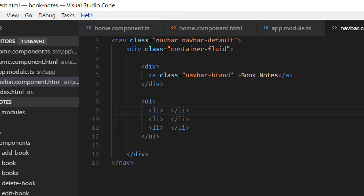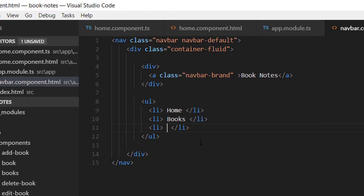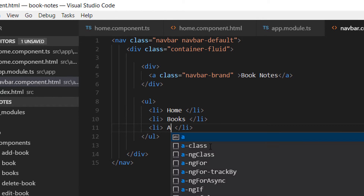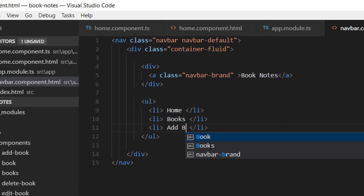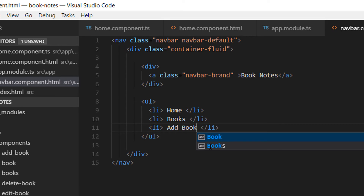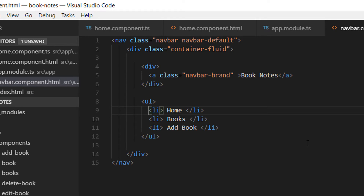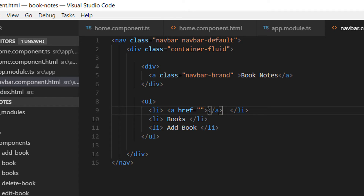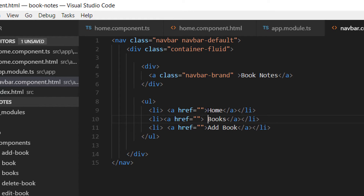Then let's create an ordered list. This ordered list will have list items for each of our URLs. The first URL is going to be Home, the next one is Books to show all the books, and the last one is Add a Book. For these list items to be clickable we need to put the text inside an anchor tag.